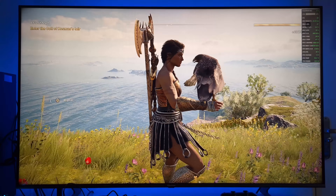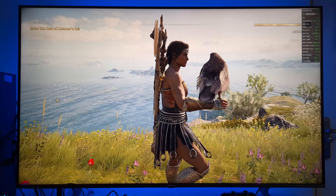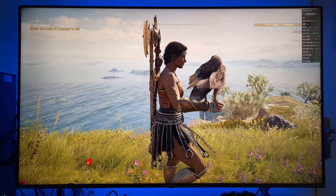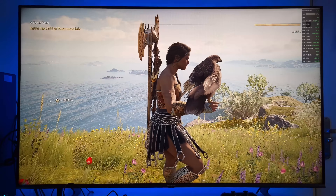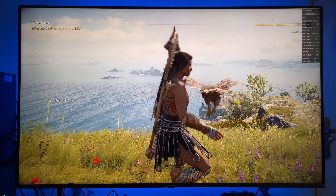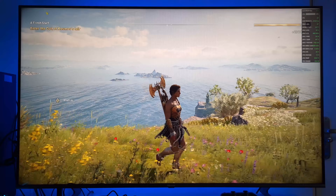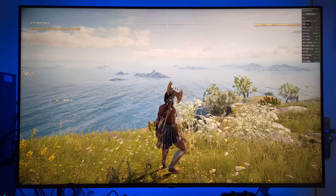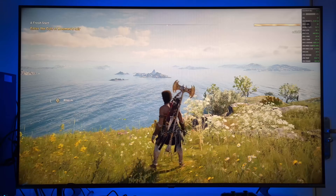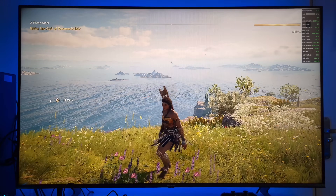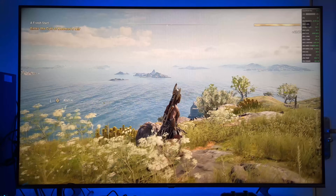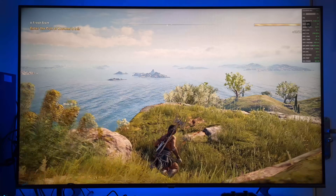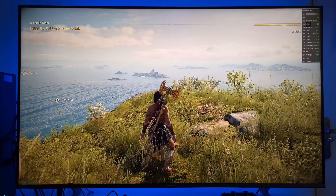I am just going to call lossless scaling frame generation LSFG from here on. This basically promises frame rate improvements by generating additional frames between existing ones — that's how all these frame generation softwares work. In theory, this can provide smoother gameplay on hardware that might otherwise struggle with Assassin's Creed Odyssey's demanding visuals. The ability to upscale from a lower resolution to a higher one while maintaining image quality is also an attractive proposition. But the results with Assassin's Creed Odyssey are a mixed bag.